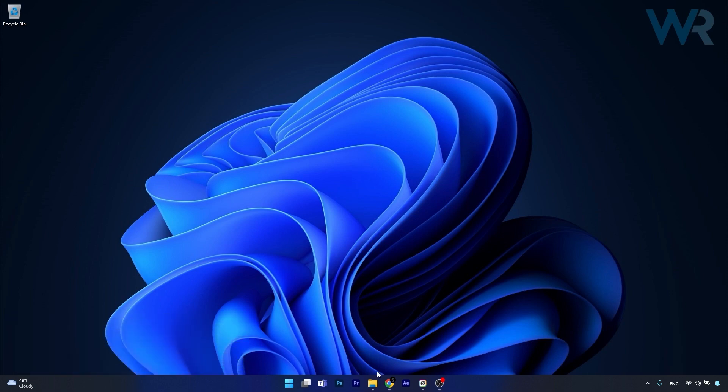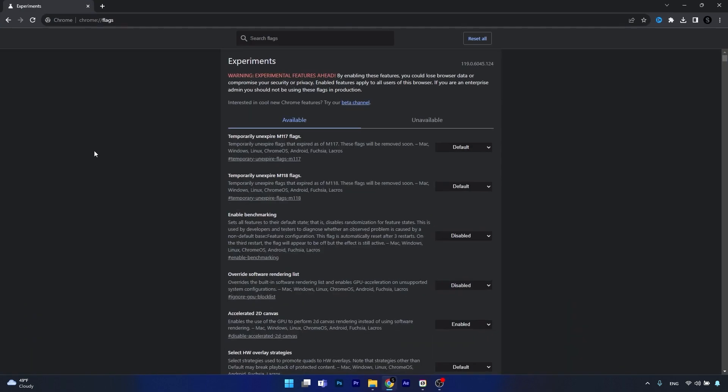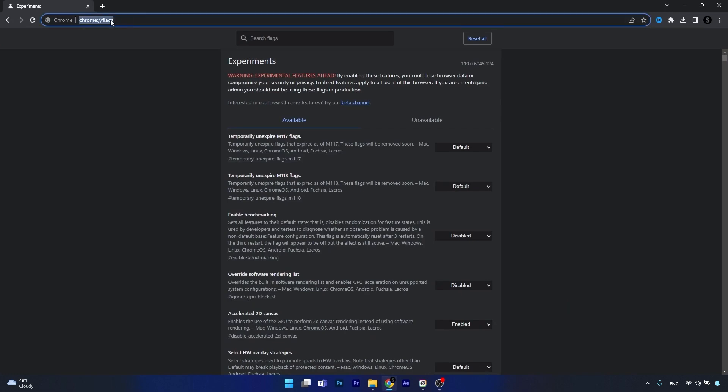Just open up your Chrome browser and then simply copy paste the path that I posted in the description below. This is it. Now press enter and you will be taken to the experiments page.